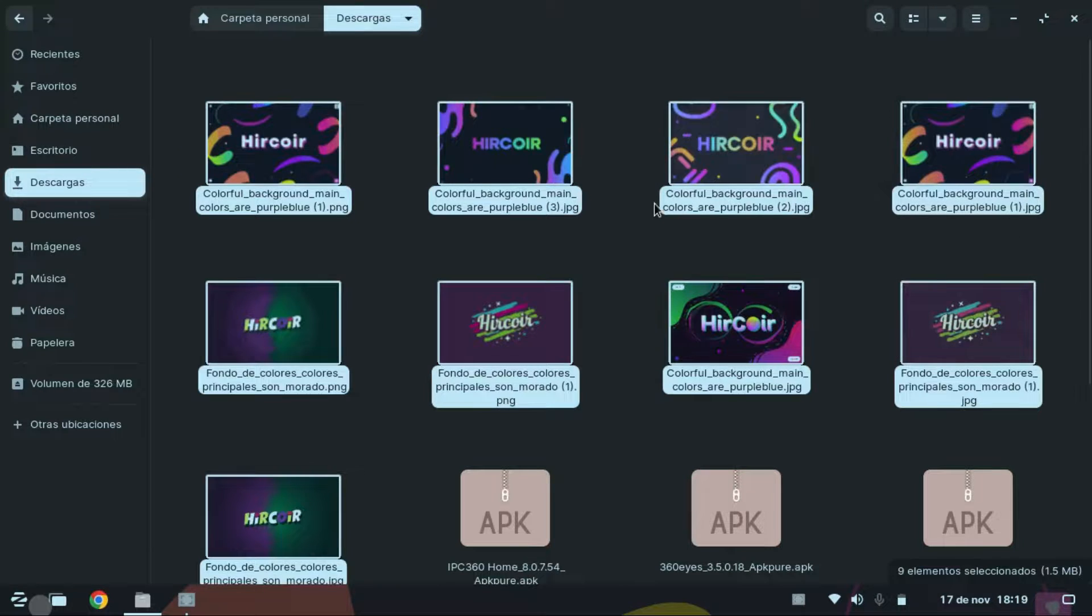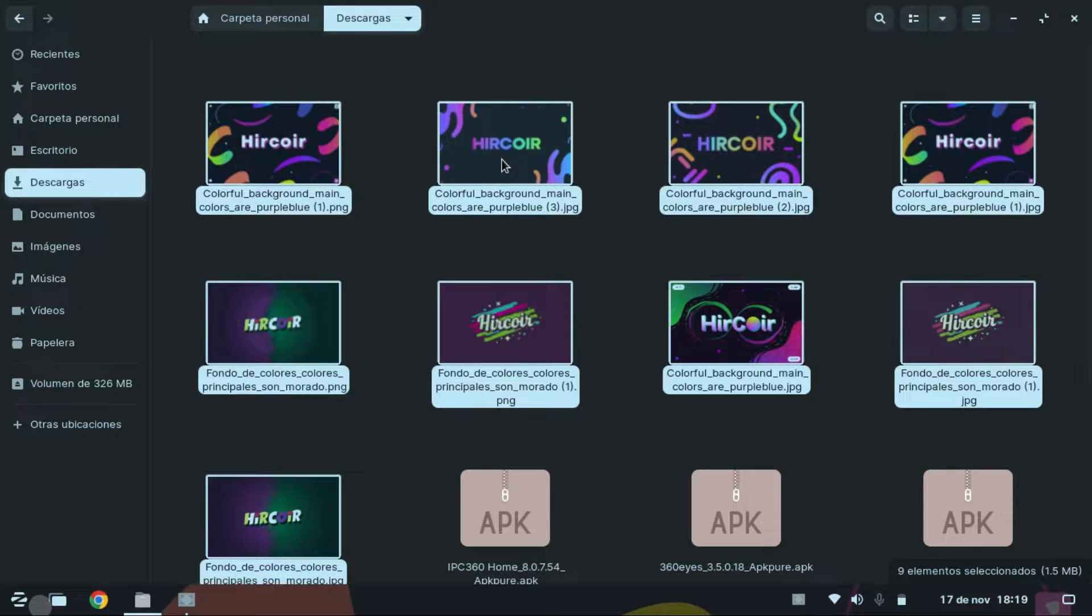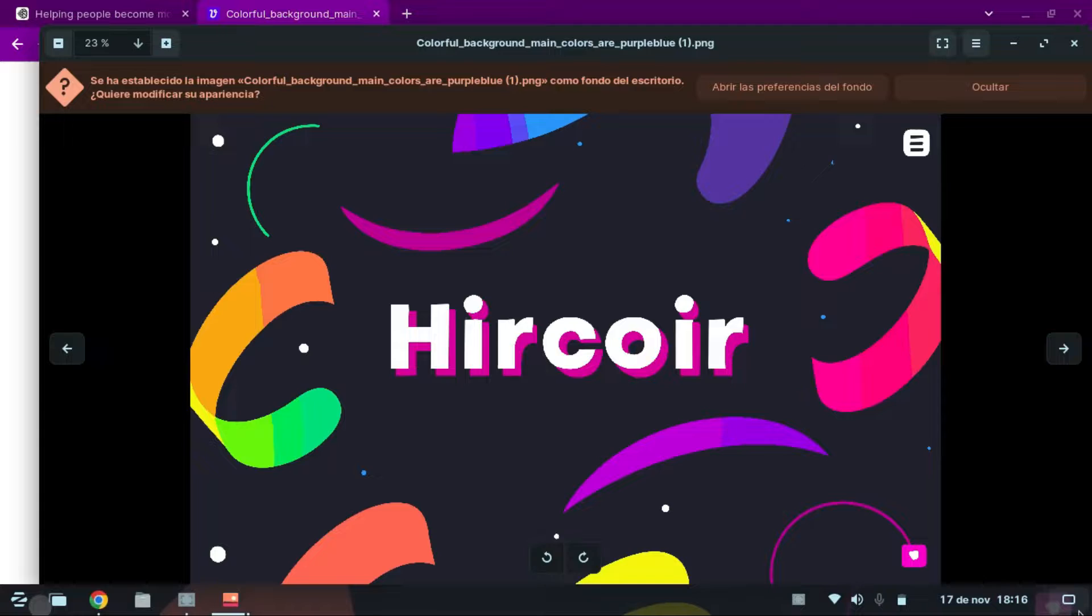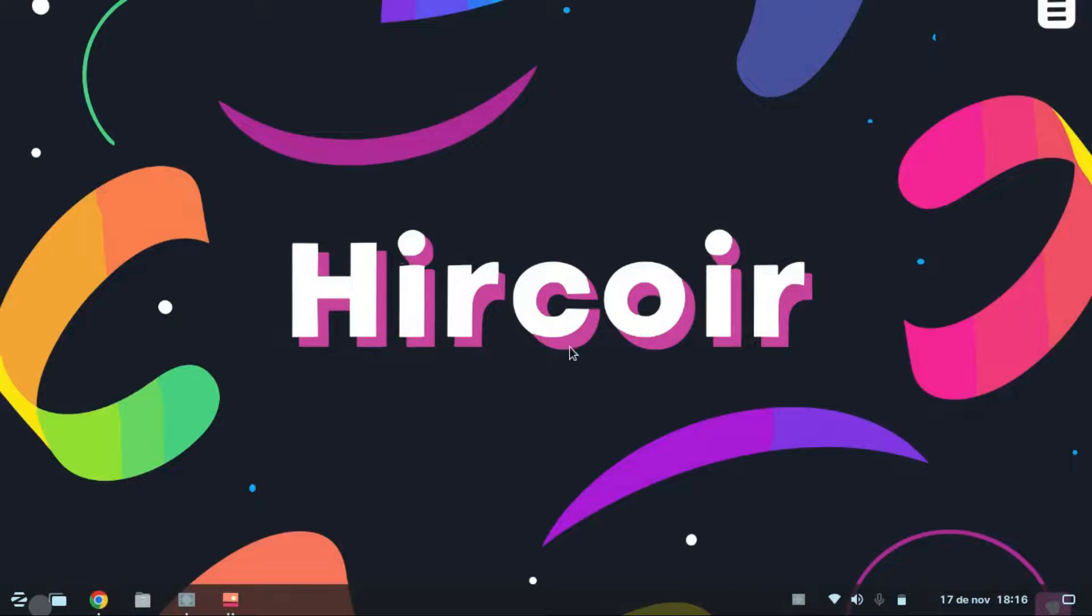In this video I will teach you how to create images or texts for your YouTube banner using artificial intelligence, and all this using two tools that are free.